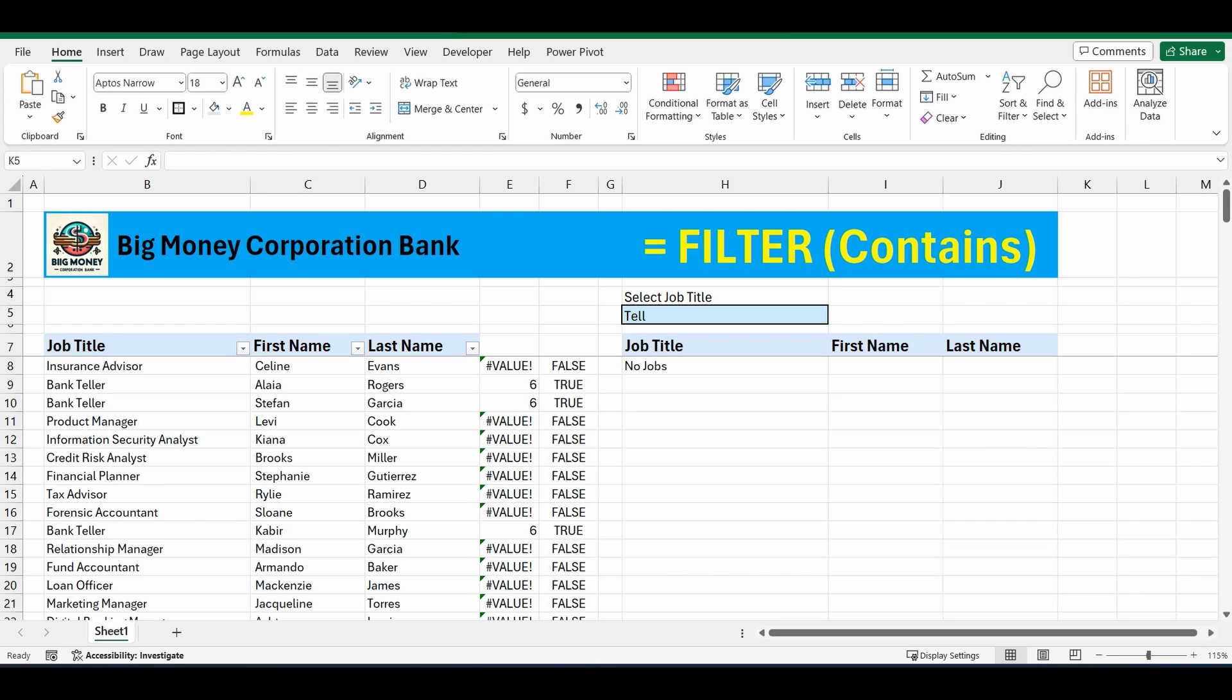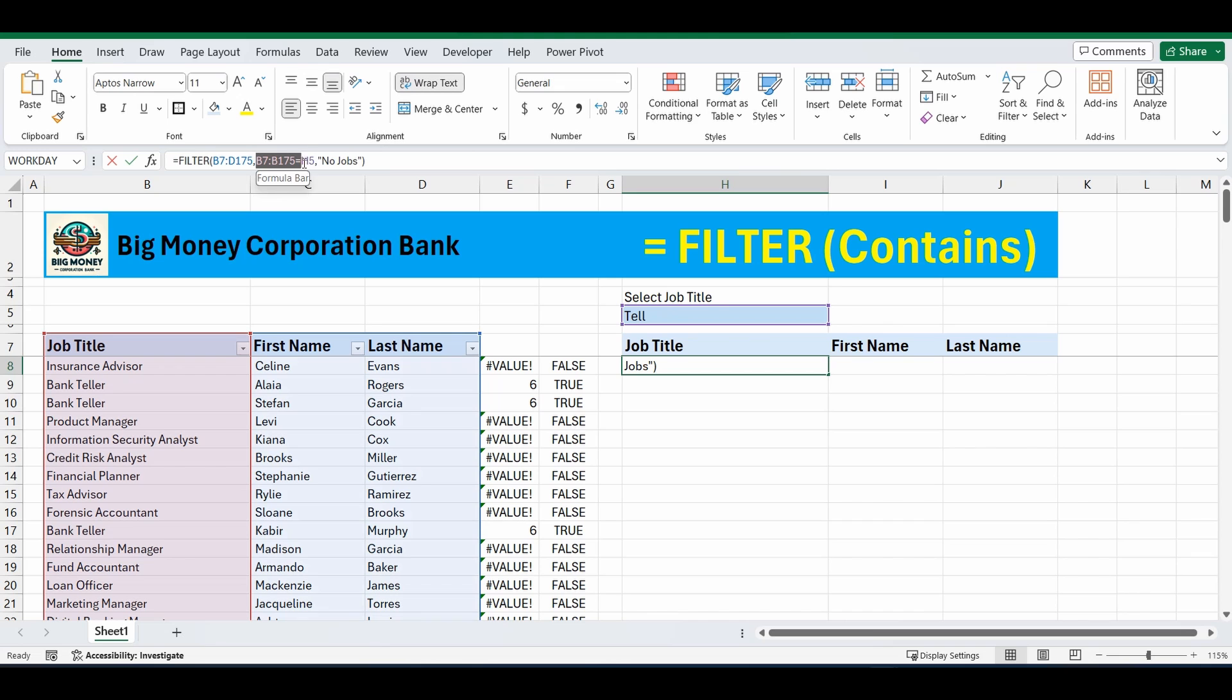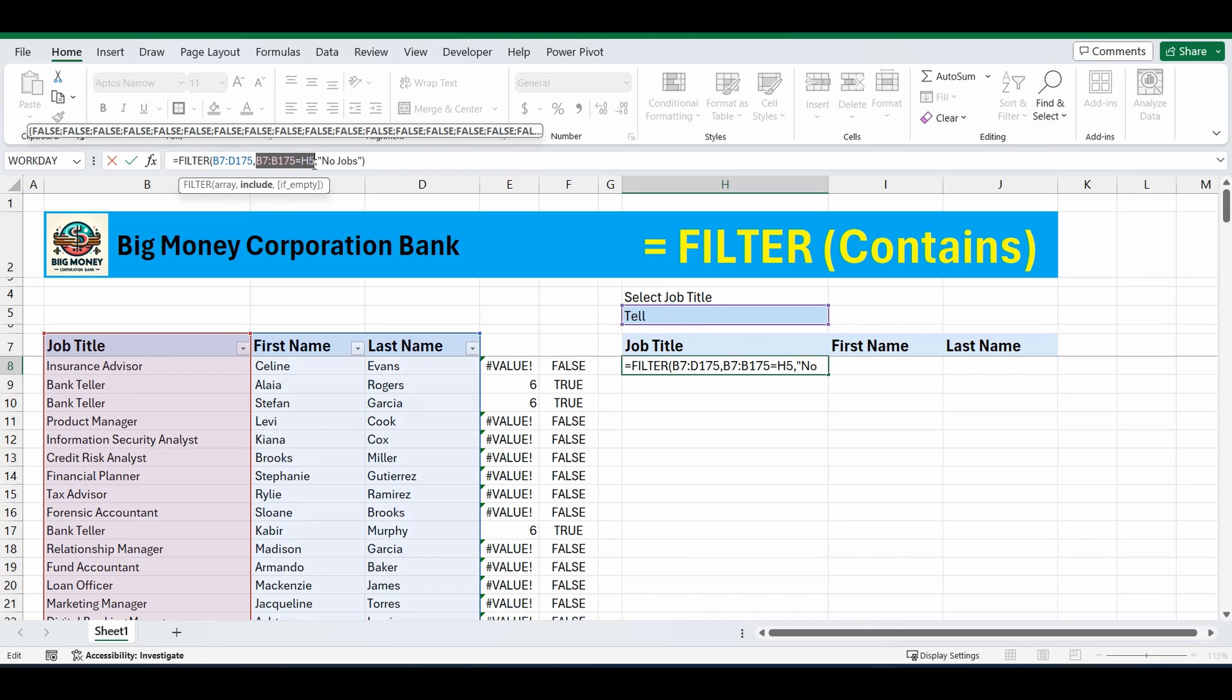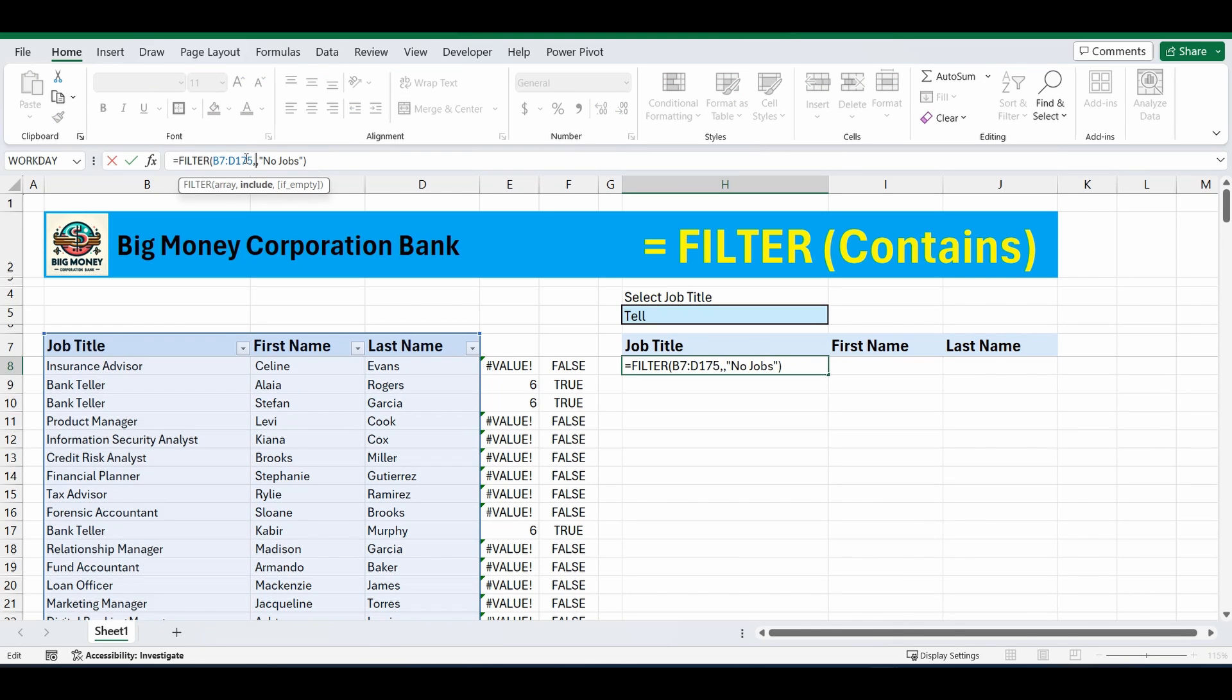So let's get into the good stuff and change this formula. So I'm going to go into that filter function and I'm going to delete that condition where it had to match exactly. So that's the middle part of the formula. The table is still the same that we're filtering. And if there's nothing that appears we still want that no jobs to appear. But let's change that middle section.